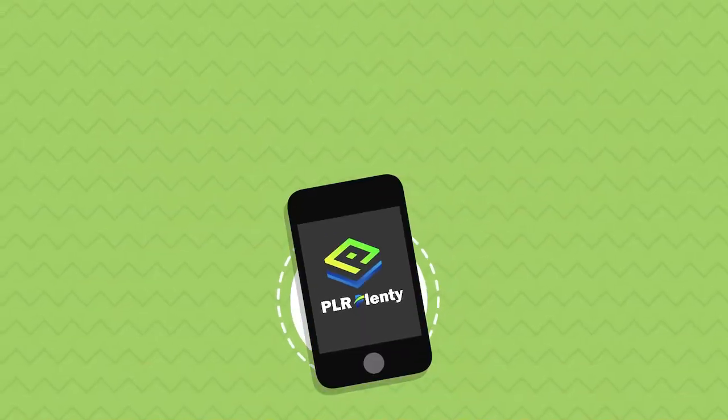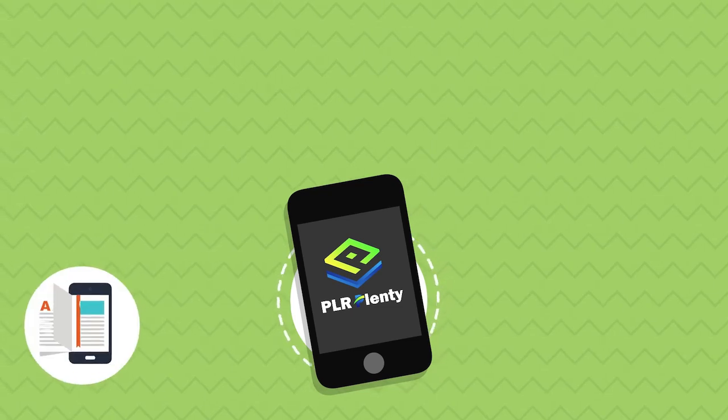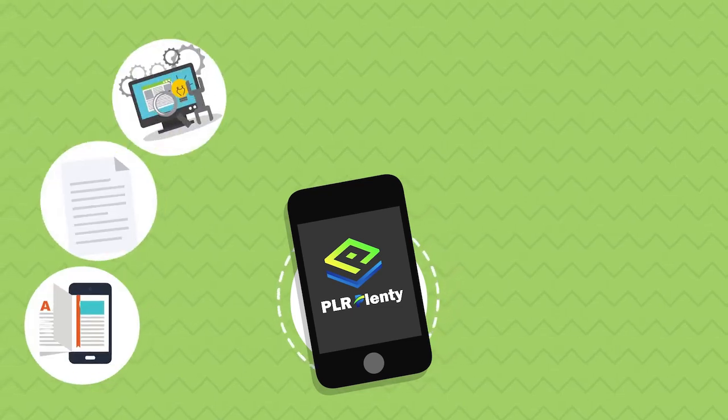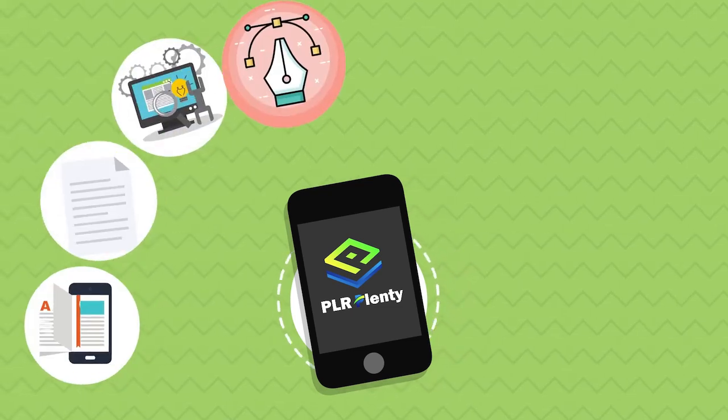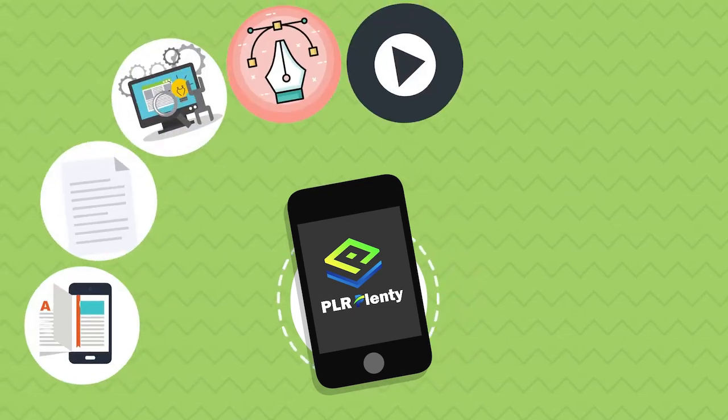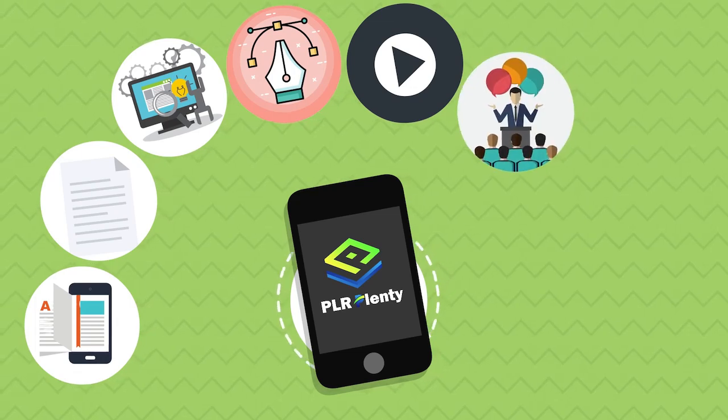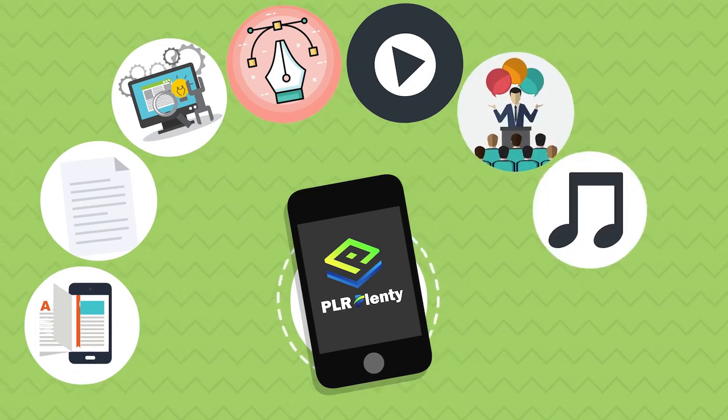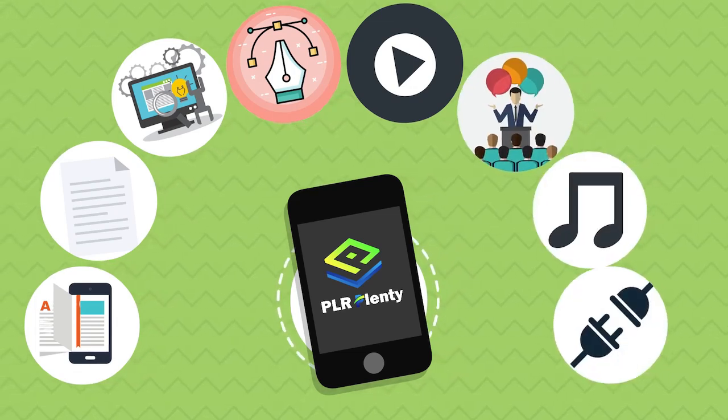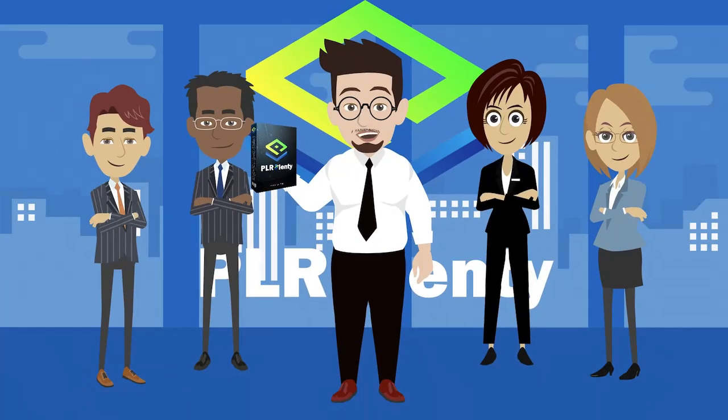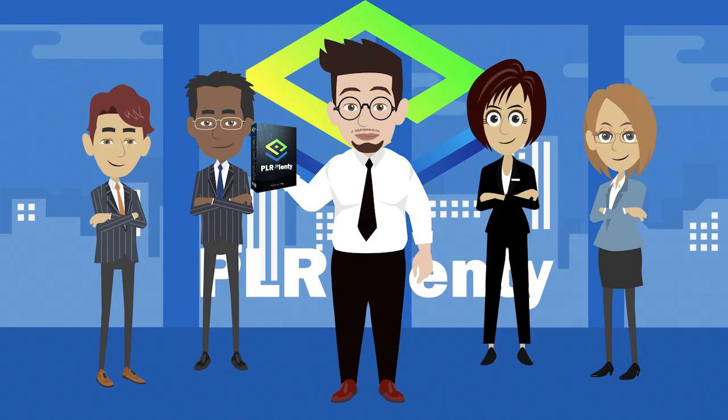PLR Plenty has e-books, articles, software, graphics, videos, training, audio, and plugins. When you combine all these powerful products, you can create your very own highly profitable PLR business.